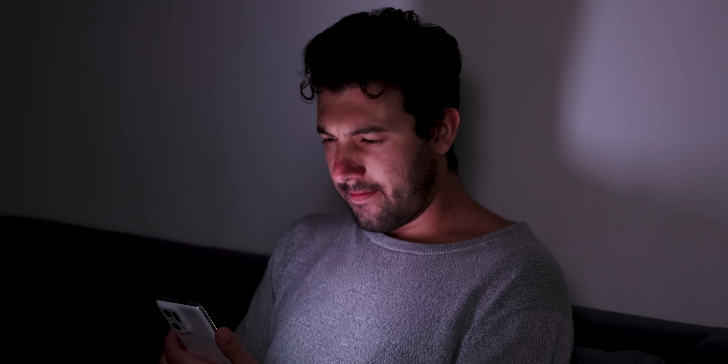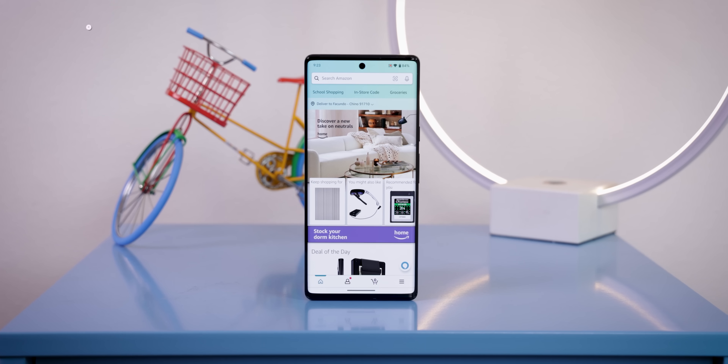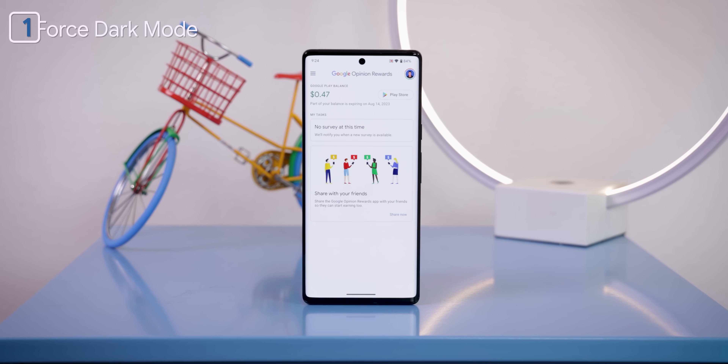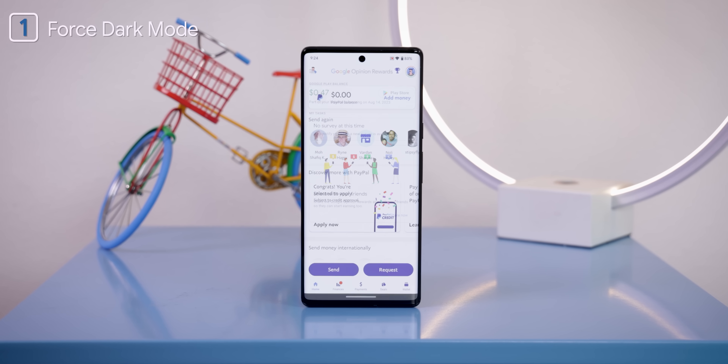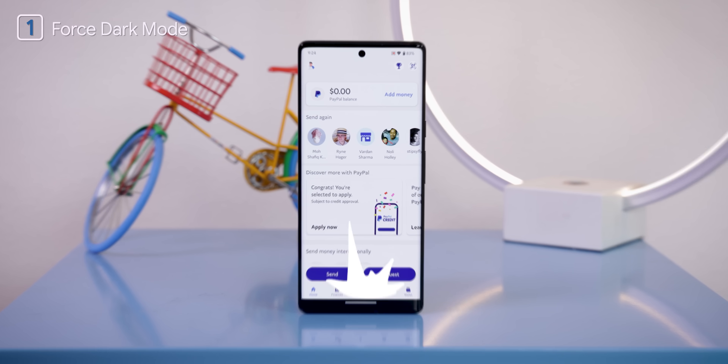I still can't believe that some of the most popular mobile apps today still don't support a dark mode — Amazon, LinkedIn, Google Opinion Rewards, PayPal, and a ton more.